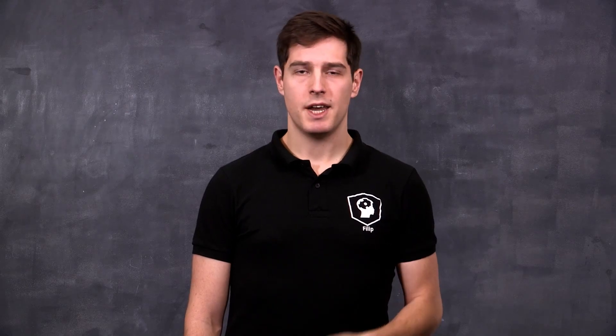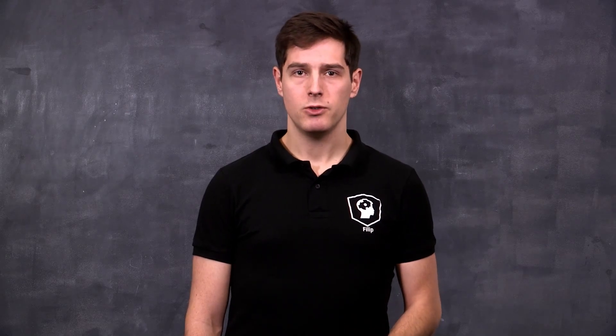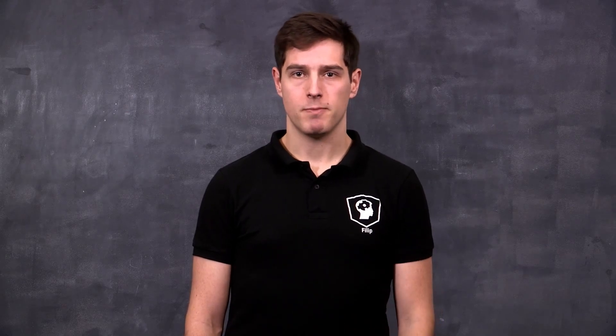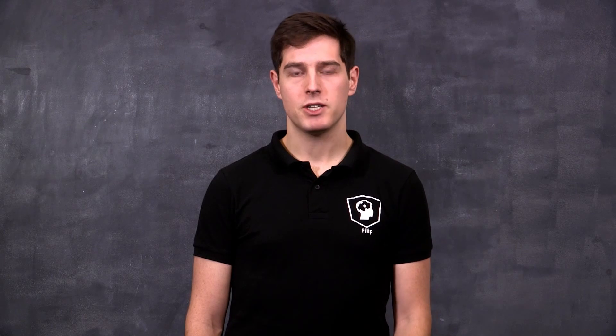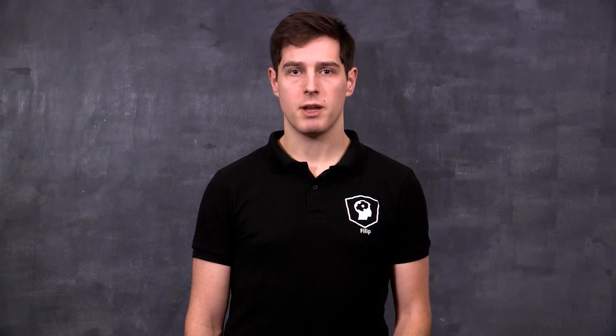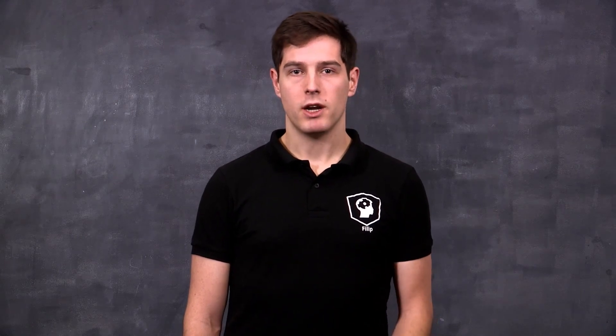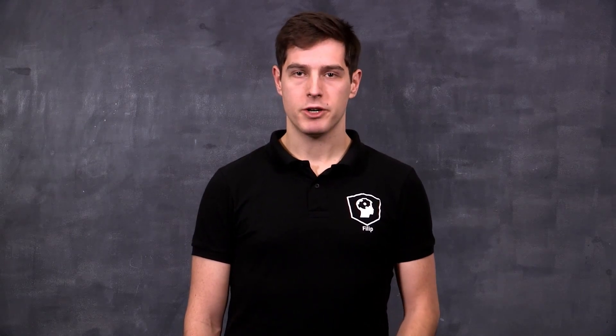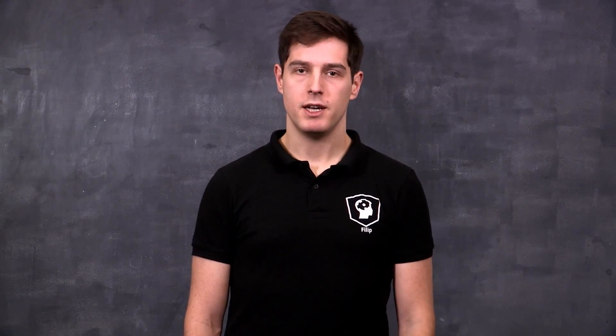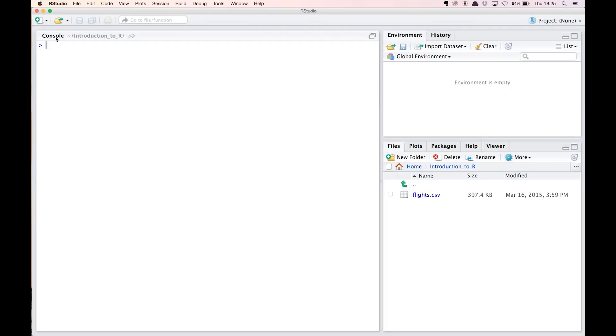So let's skip Excel and head over to R to solve our question. How many flights are taxiing longer than being airborne? We'll be working in RStudio, R's most popular IDE. As Jonathan explained earlier, R makes use of a command line interface. This is the console where you can type R commands.